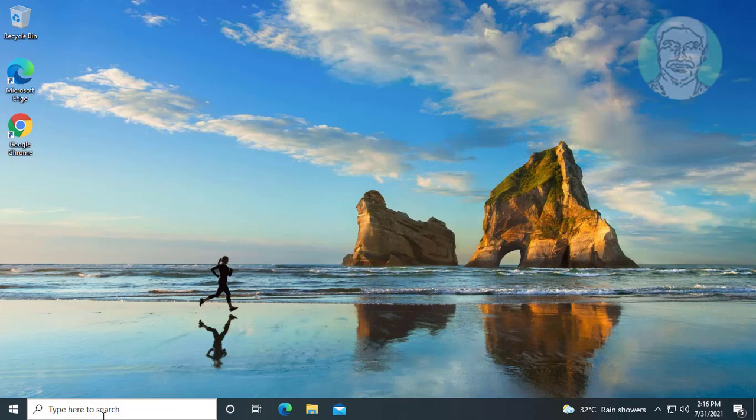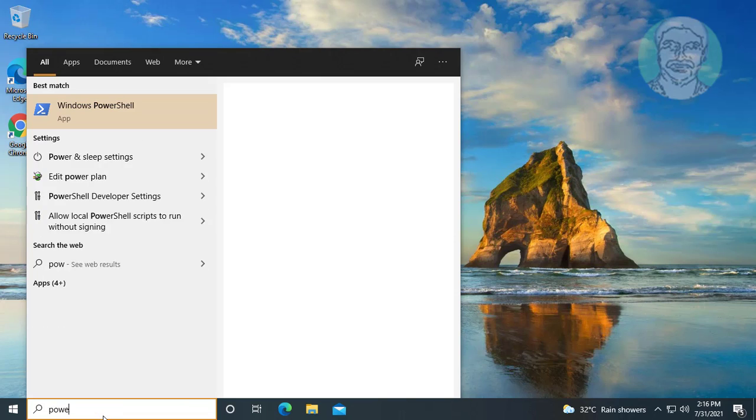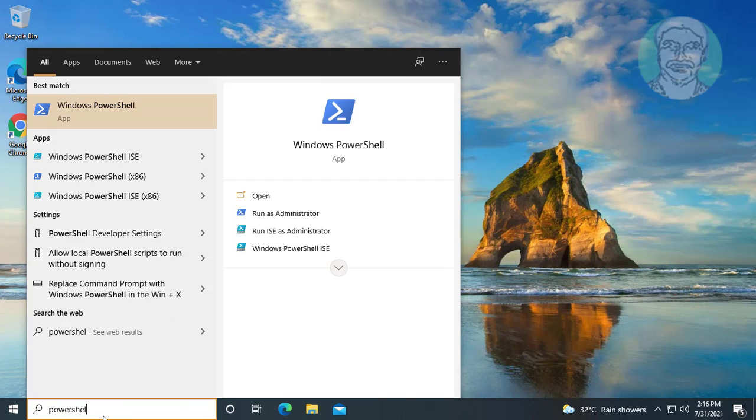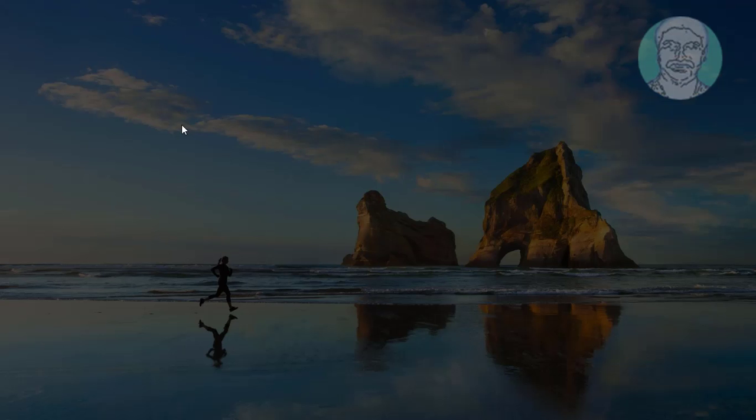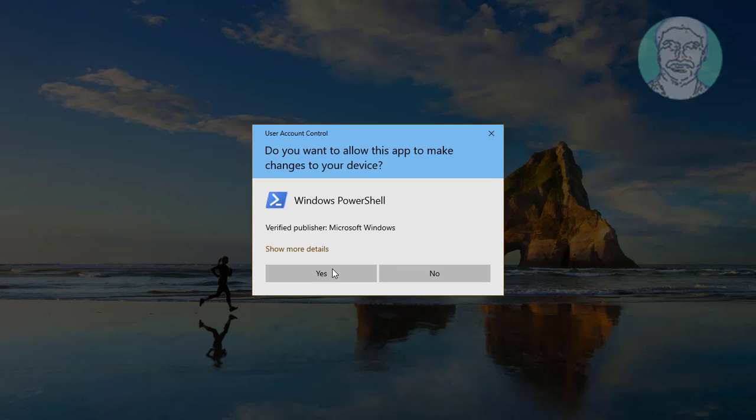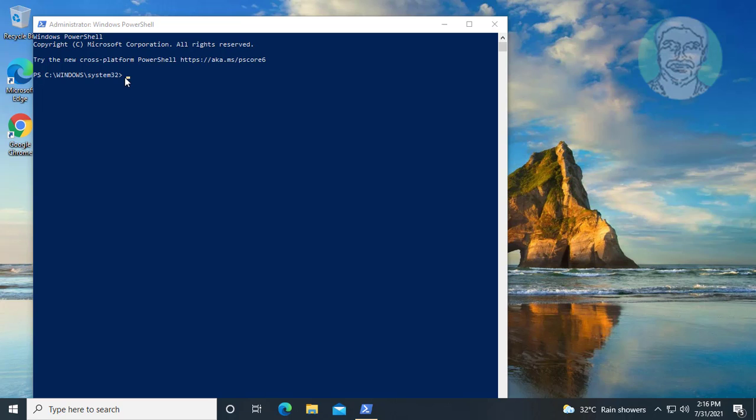Type PowerShell in Windows search bar. Right-click run as administrator. Copy third command from description and paste it.